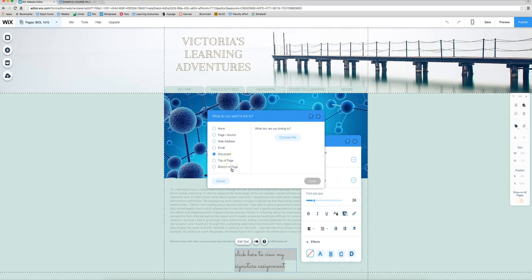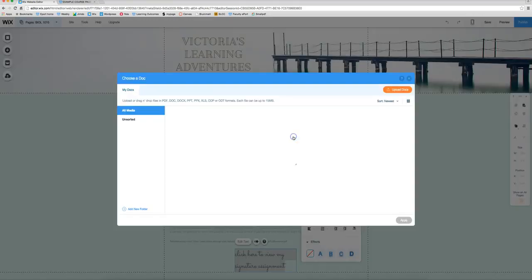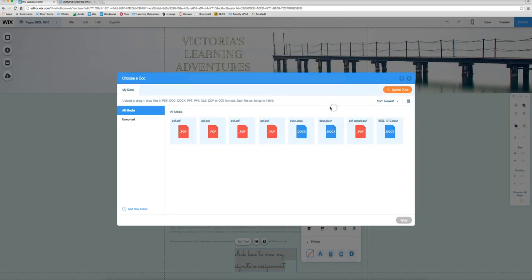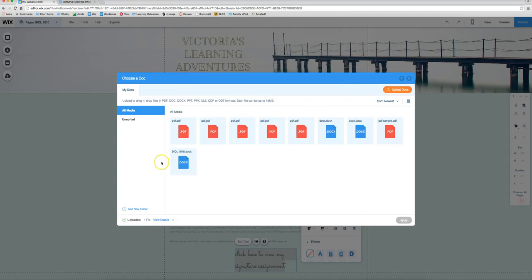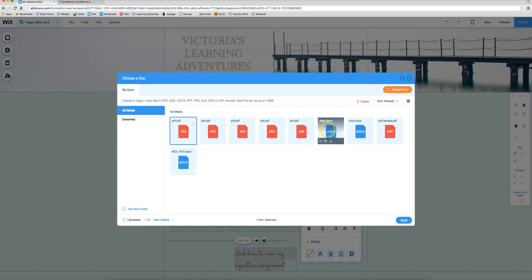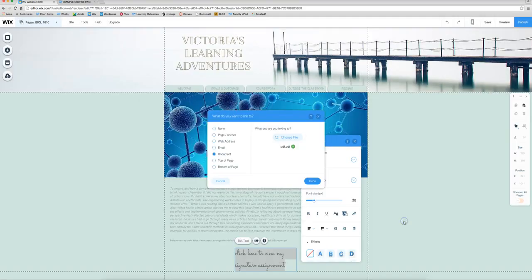So let's select document and choose the file we want. Make sure you upload the correct one. So I'm going to choose the PDF and open here. And remember PDFs open on a separate tab. It doesn't actually download the document and documents like Word documents usually have to be downloaded.